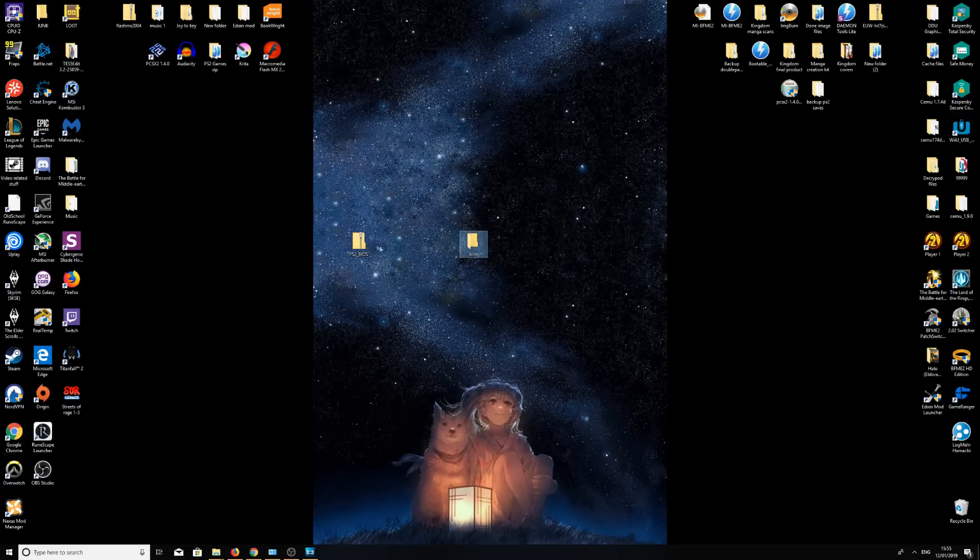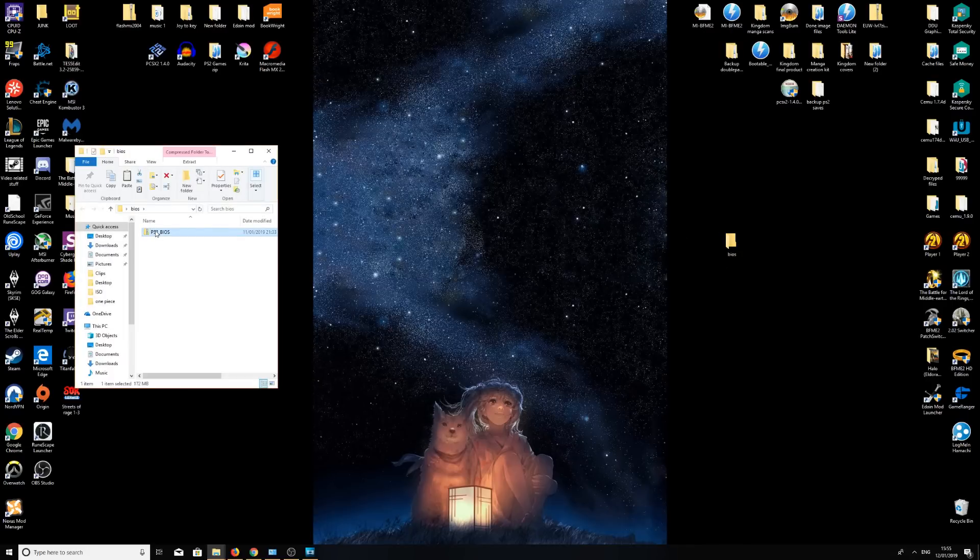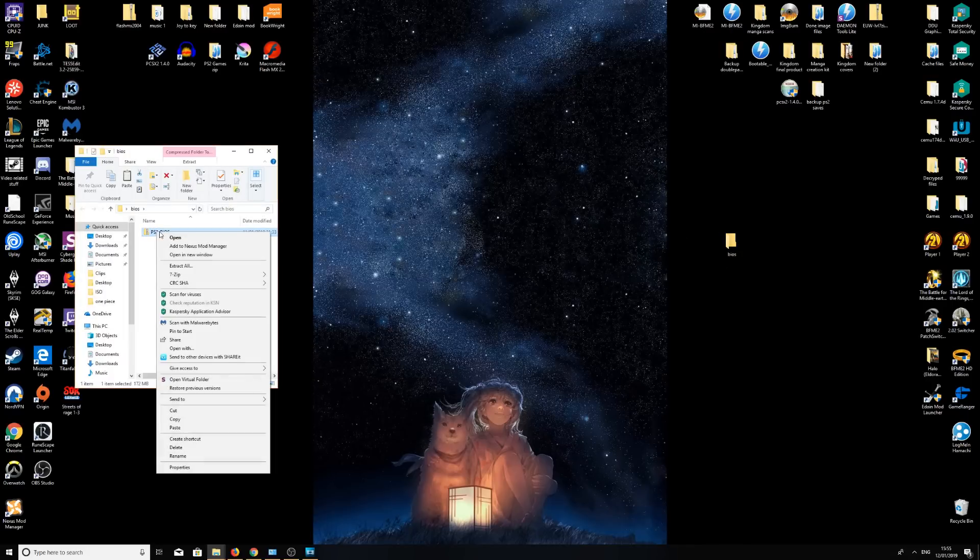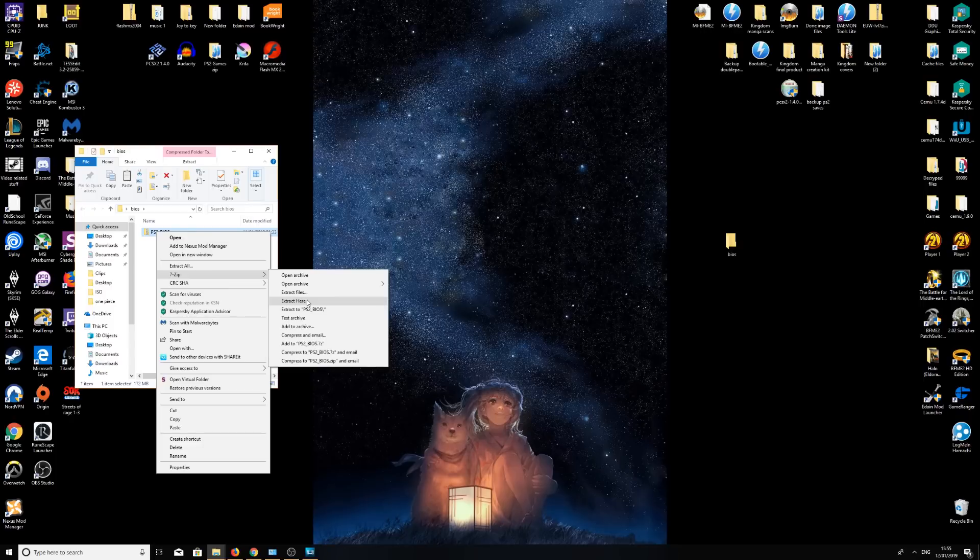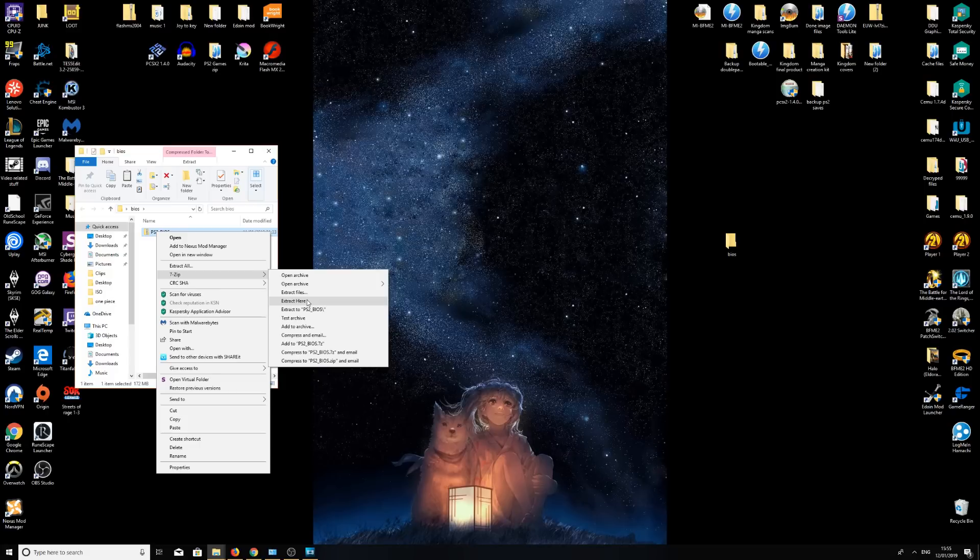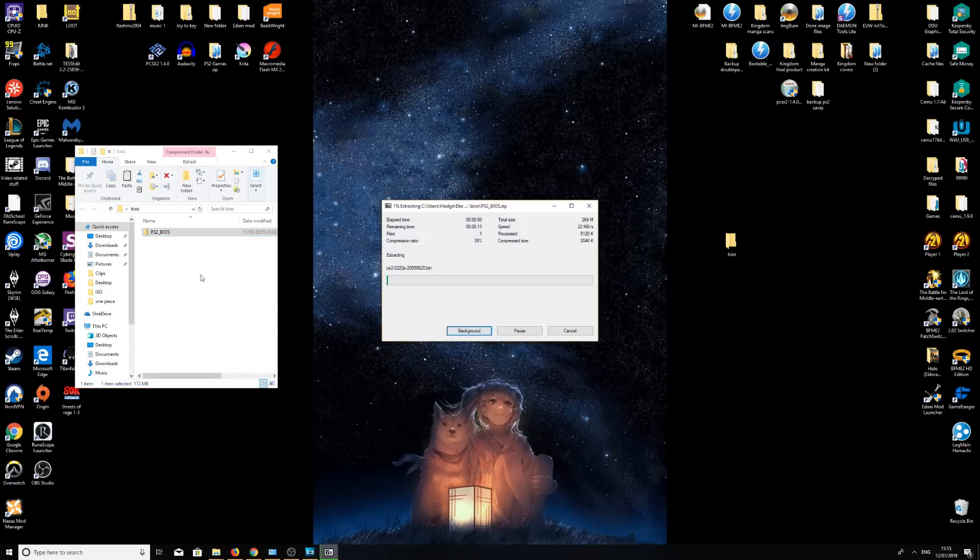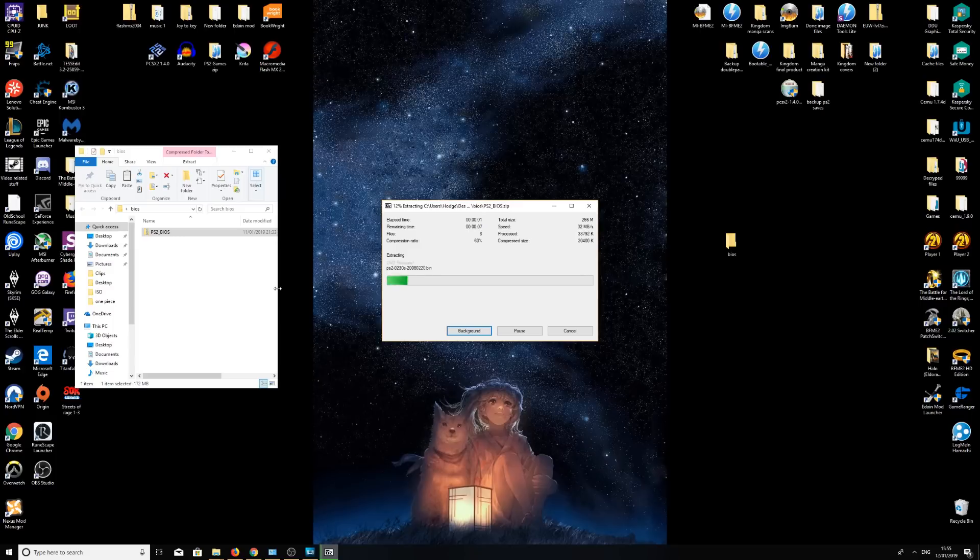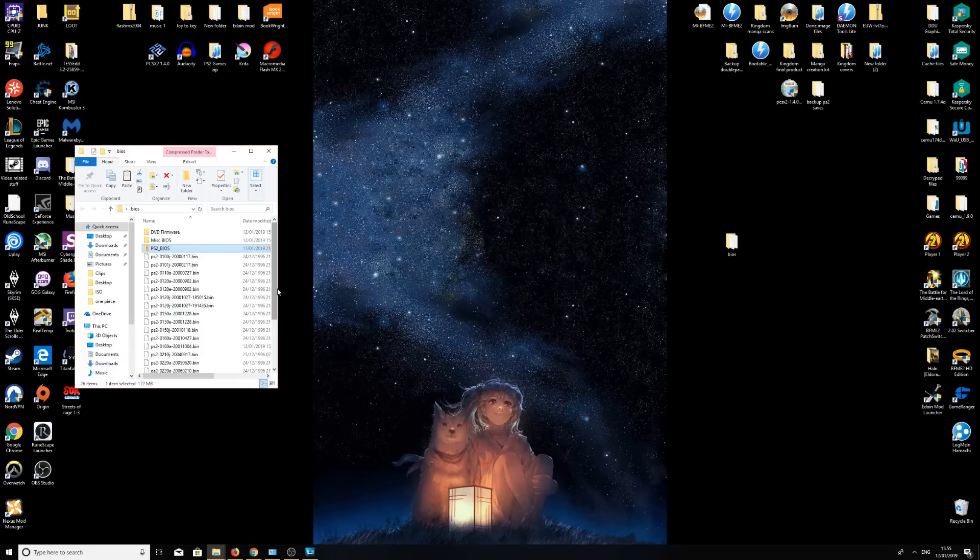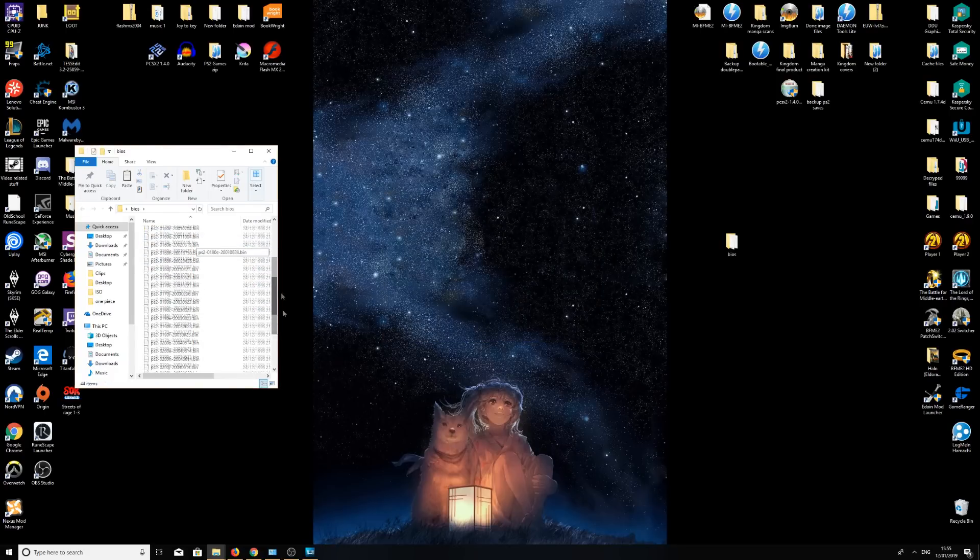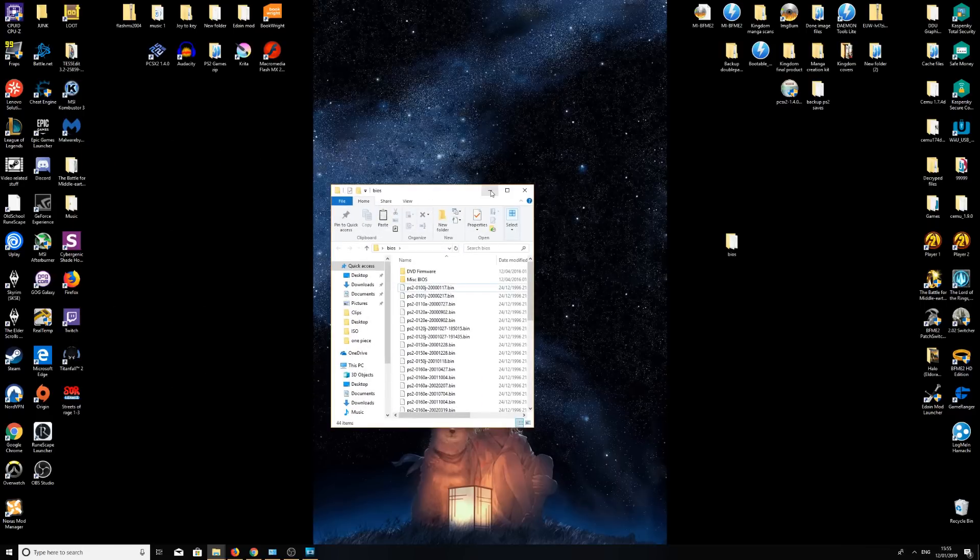Double click to open this. Right click, go to 7-zip, and extract here. Now at this stage you may not have 7-zip. I will provide the link to download 7-zip in the description. There are plenty of great tutorials on YouTube. It's nice and simple, easy. It just means you can extract this file. Once you've extracted here, wait for it to go through the process. That's nice and done. You can now delete the zip folder, and we've got our BIOS.